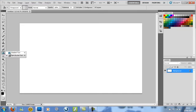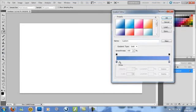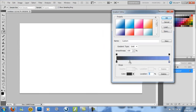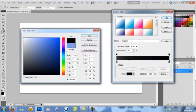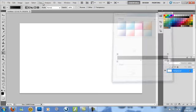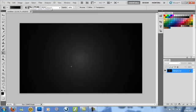Hey guys, Argeka here, coming at you with a tutorial on how to do a gloss effect on your text. What you first want to do is get a gradient tool and just do a mid-gray to black, radial, and do this. This for the background doesn't really matter.